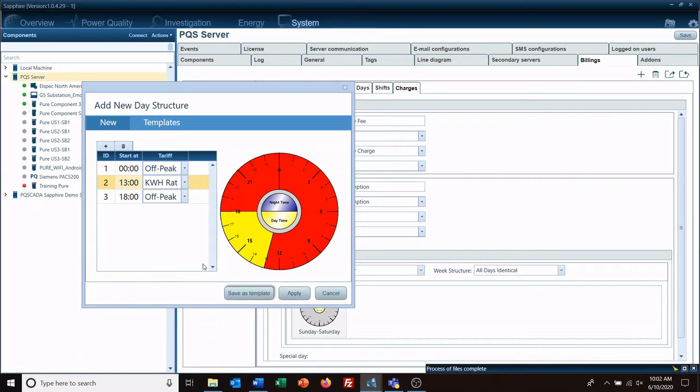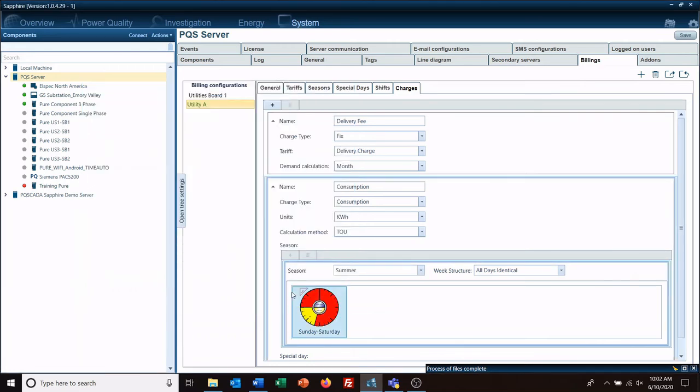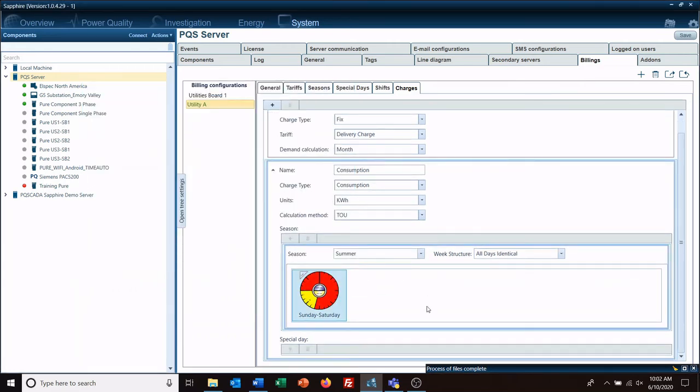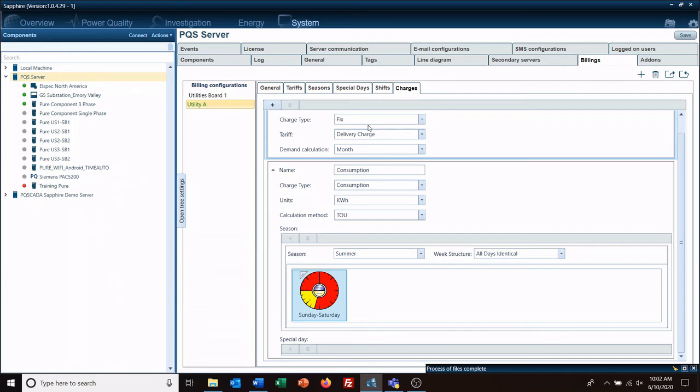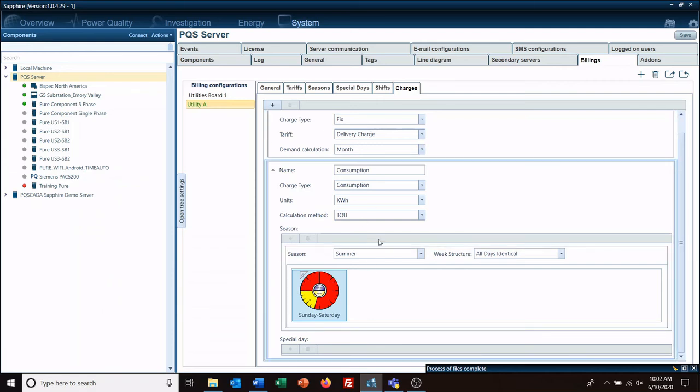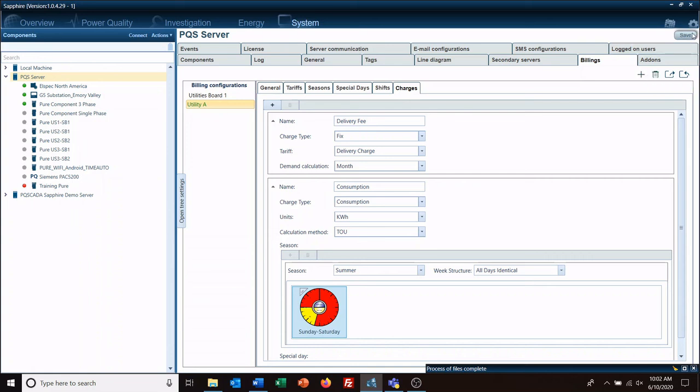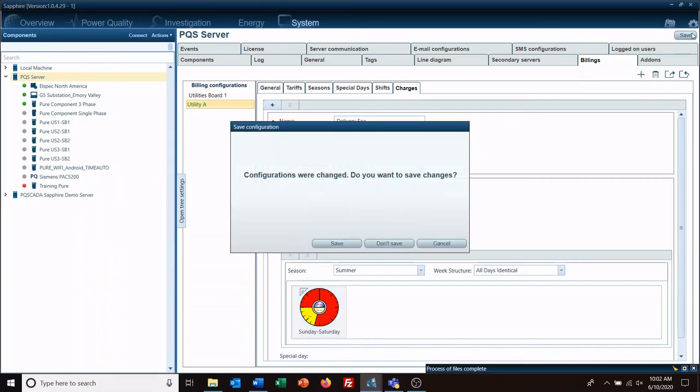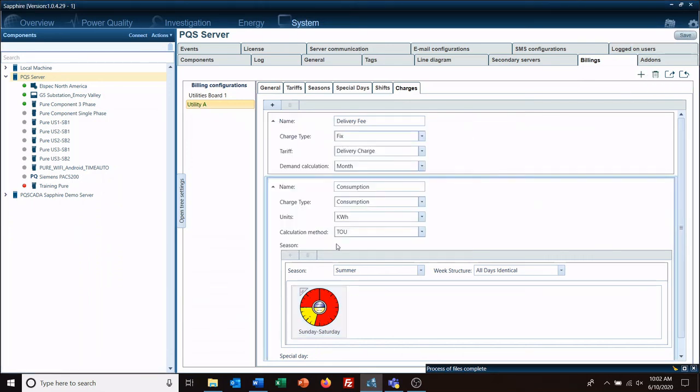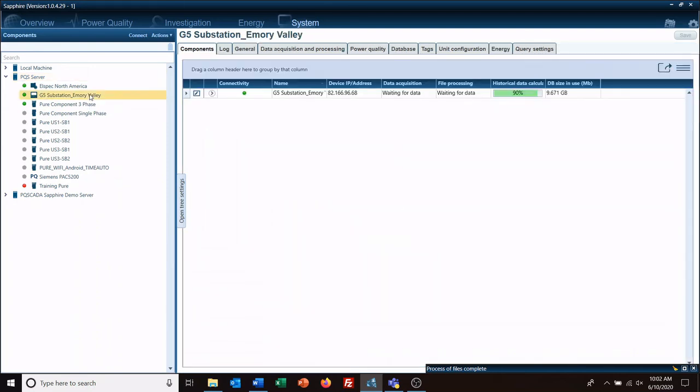Okay, so now we have some charges put to it, so we are going to save this. And then we'll go down here to our substation G5, go to the energy module.